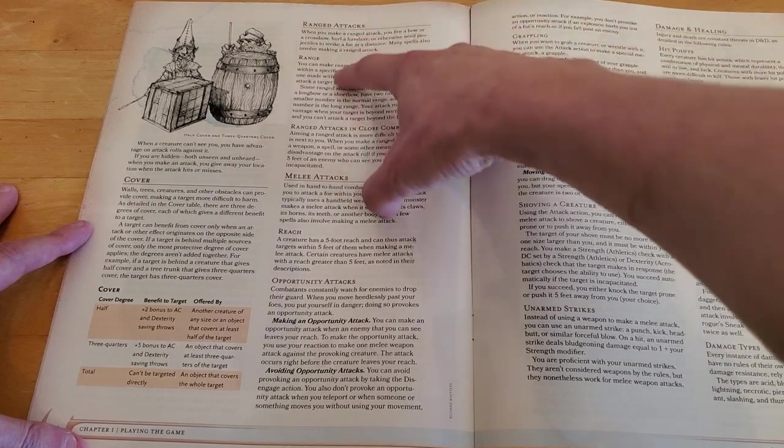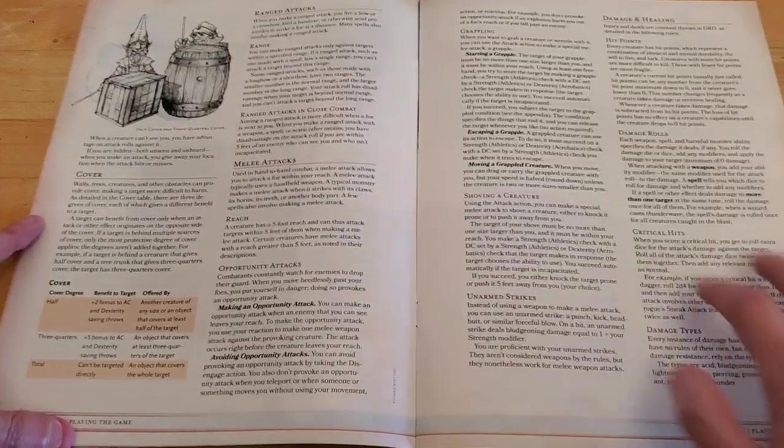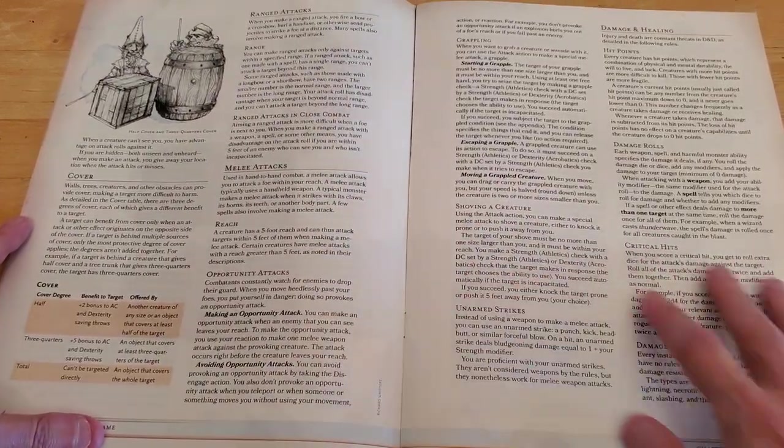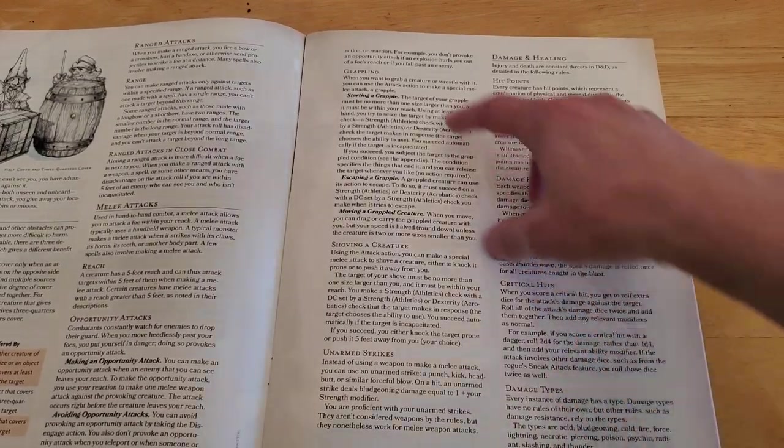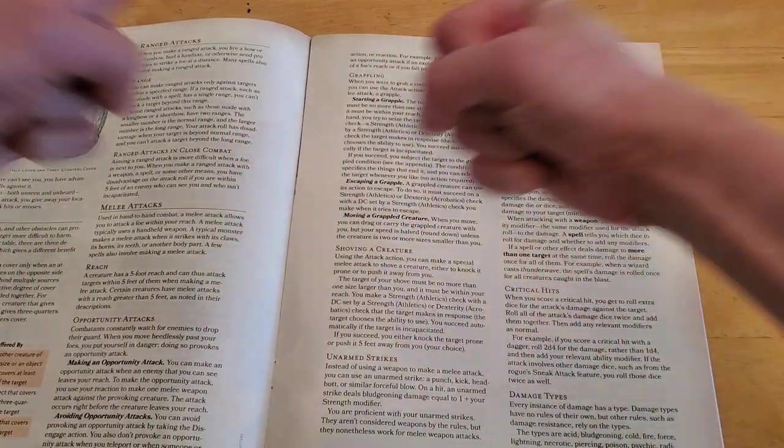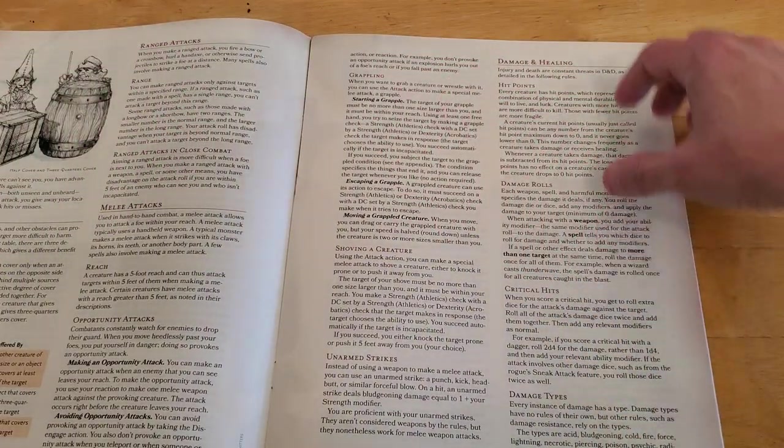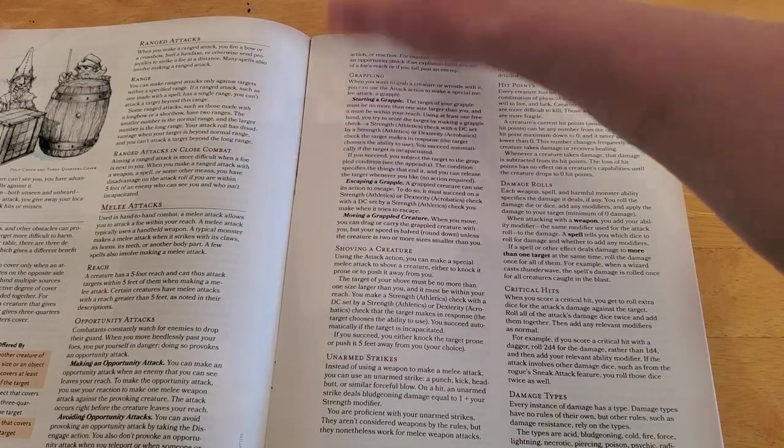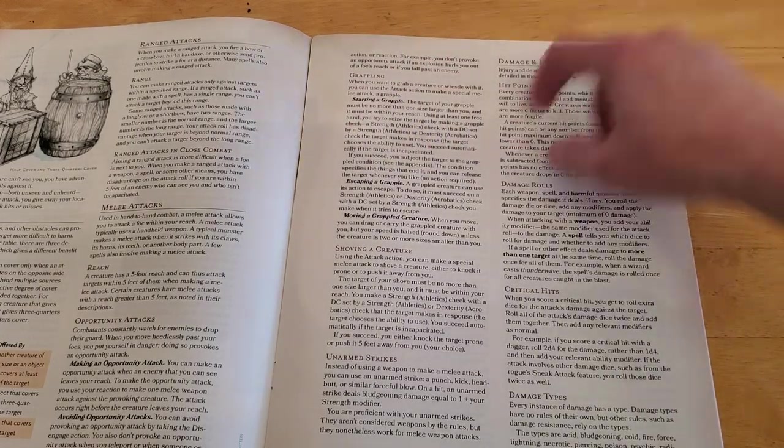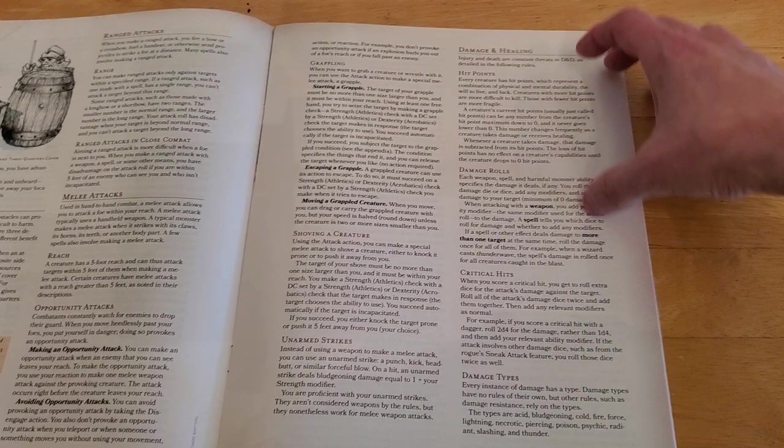Ranged attacks, so bows. Melee attacks, swords, knives. Grappling. So, if you grab onto somebody, somebody grabs onto you. Shoving, unarmed strikes.